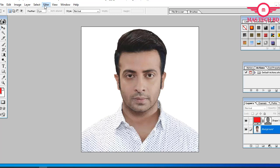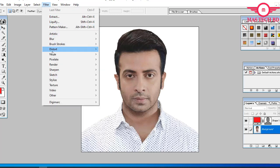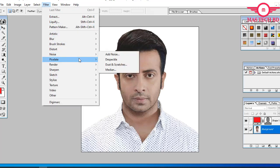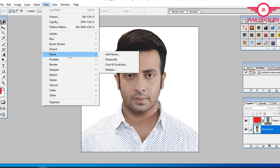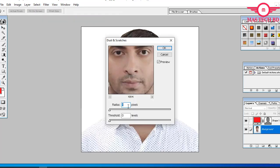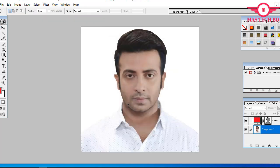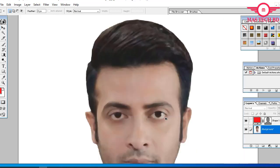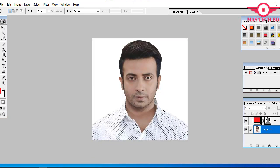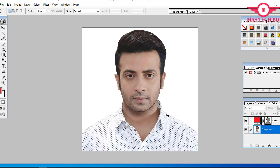I am going to select the light option. Then select the Filter option, which is the Noise option. We will select the extra software and Add Noise, then click on Dust and Stacks — that's the X-DX icon.